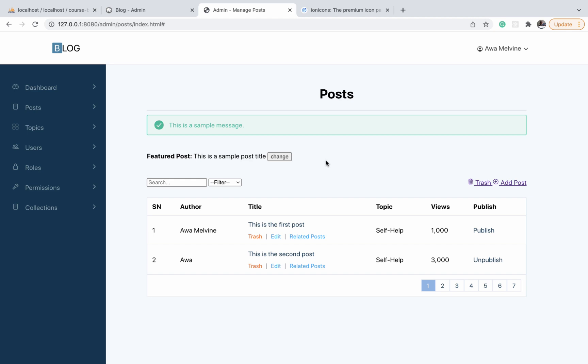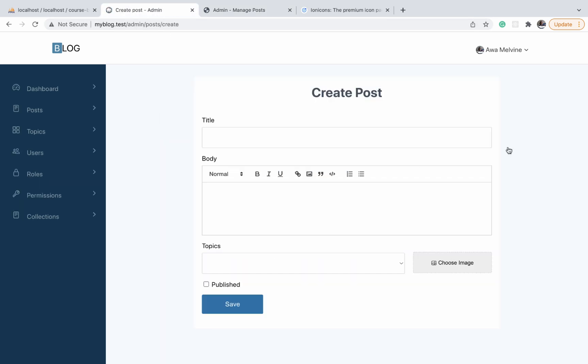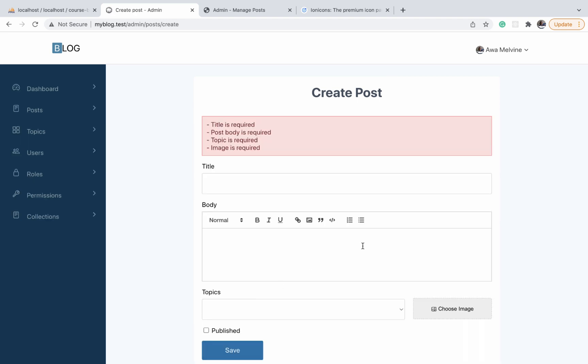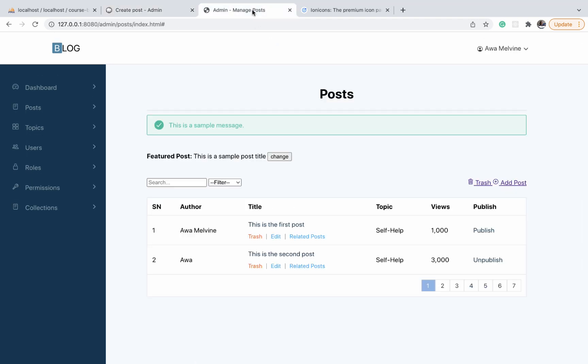In the previous section we were able to add the manage post page and also style all the components on that page. In this video we're going to be moving on to other pages, the first of them being the add post page — the create post page — which just has one form.